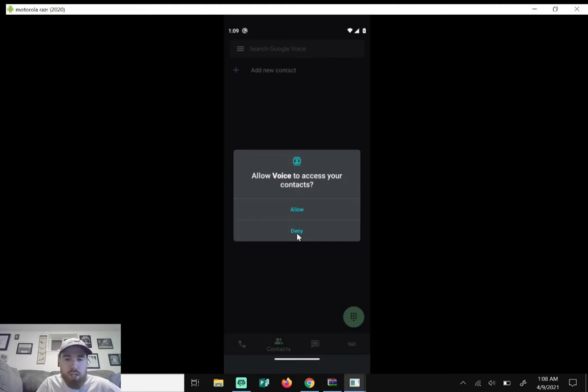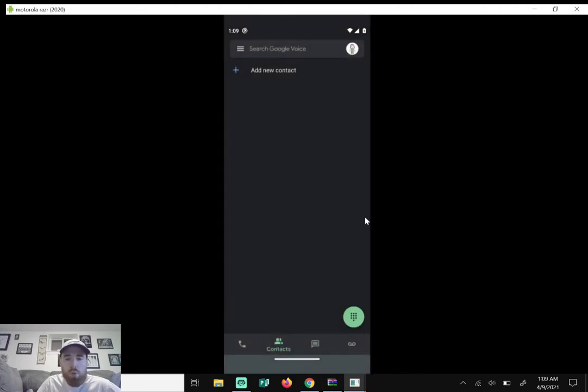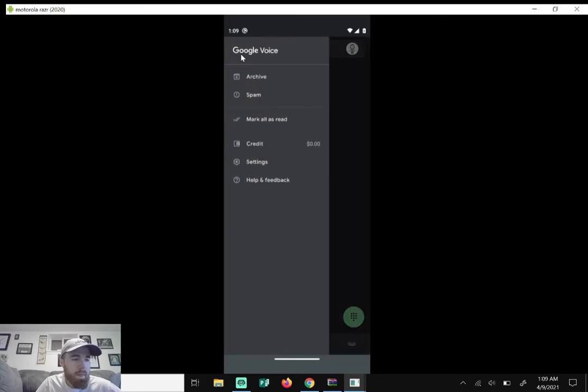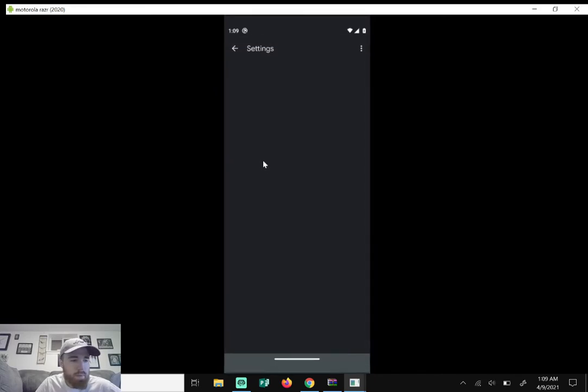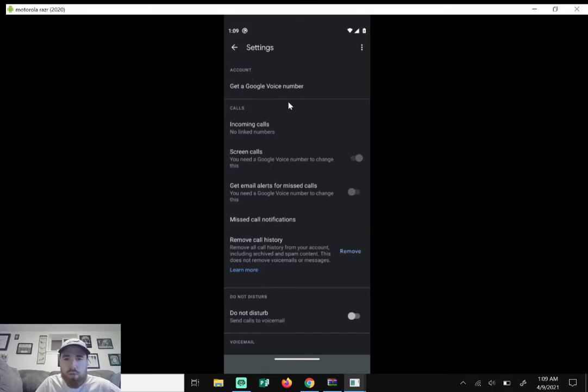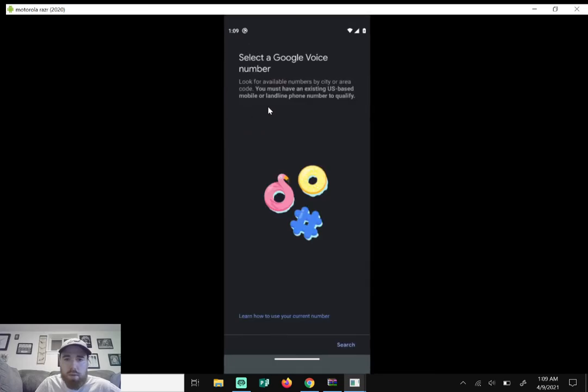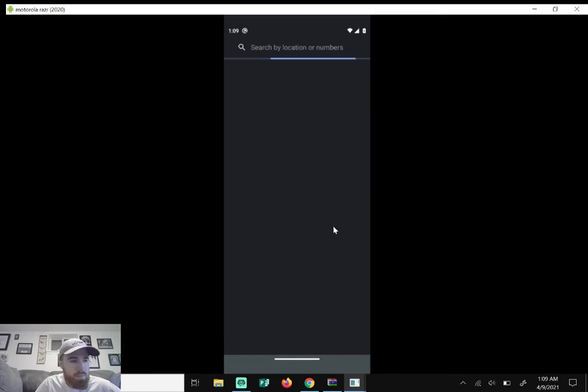Once we do that, we want to set up our Google Voice number, our actual phone number. So we're gonna click the three lines here and then from here you're gonna click on settings right here. It's gonna say get a Google Voice number, which will be your second phone number. So we'll click on that and it will say select a Google Voice number. We'll just hit search right here.